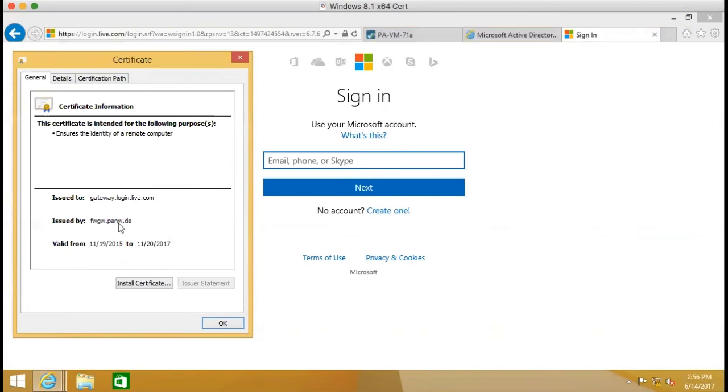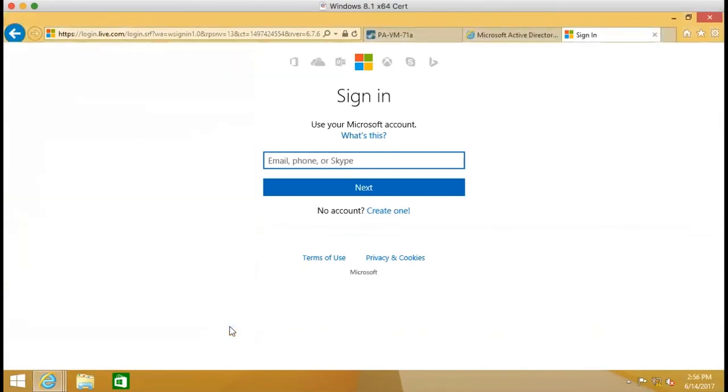And actually this certificate we just imported to the firewall. And you see this certificate is trusted.